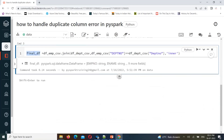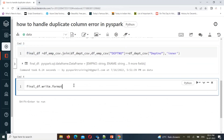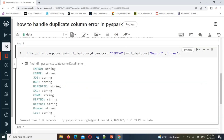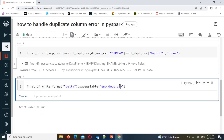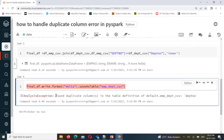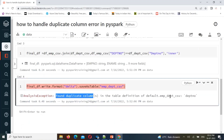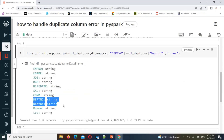This is the final DataFrame. I want to create a table, so I'll use `write.format('delta')` then `saveAsTable`. Let's run this. It is raising an exception saying 'Found duplicate columns in table definition.' When it comes to Delta table metadata, duplicate column names are not allowed in the same table. However, in the DataFrame itself, both columns work fine - the DataFrame is working fine with both columns.